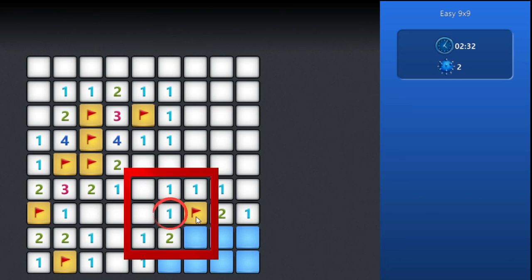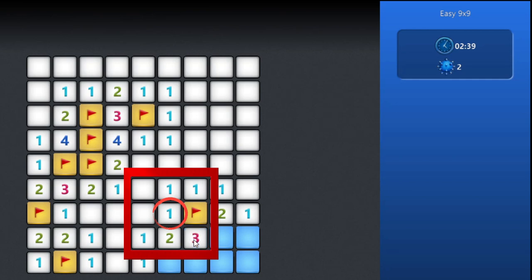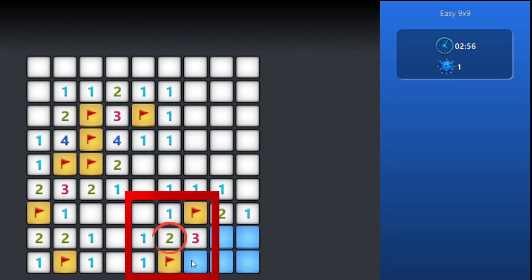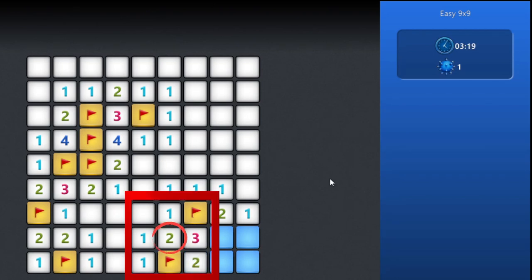This area of 1 is already satisfied, so the remaining square is not a mine. Again, another common pattern for number 1. Number 2 is already satisfied, so we can open the remaining squares.